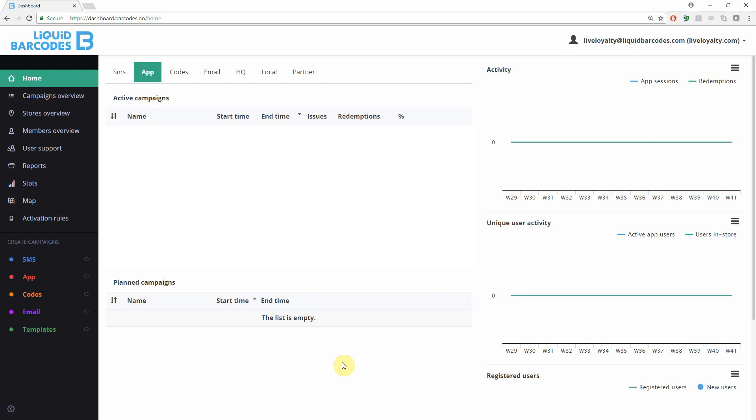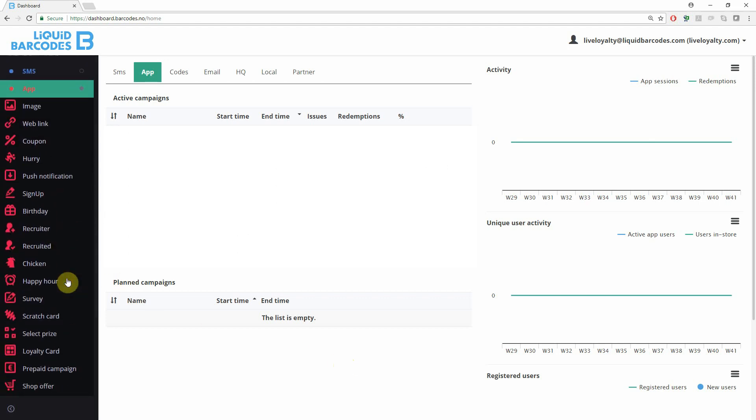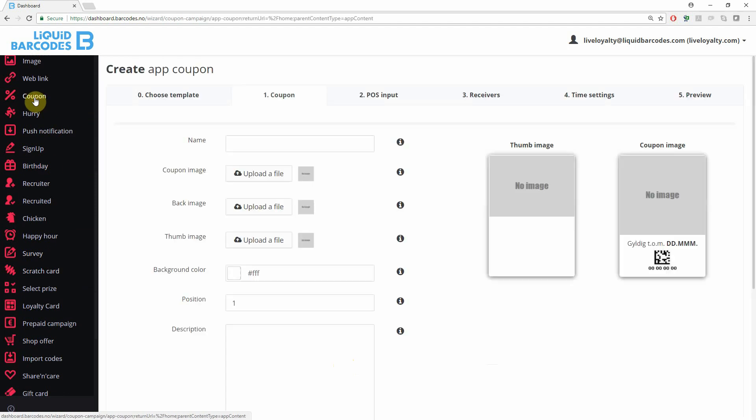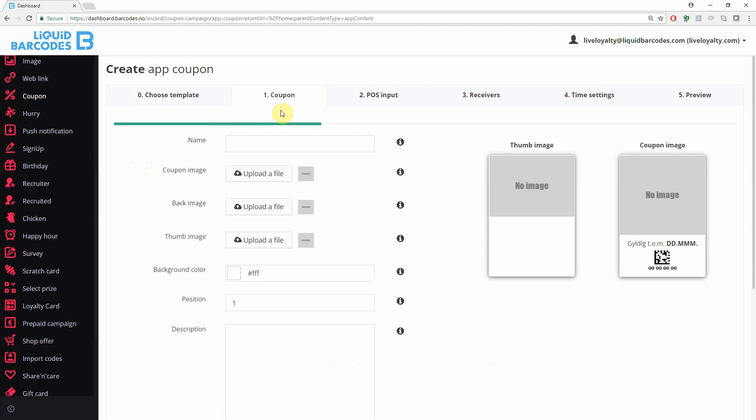To create an AppCoupon campaign, find the correct media type and scroll down until you find the correct concept. Now we're creating an AppCoupon. The CreateCoupon wizard consists of five main steps.